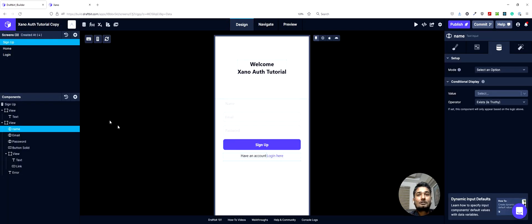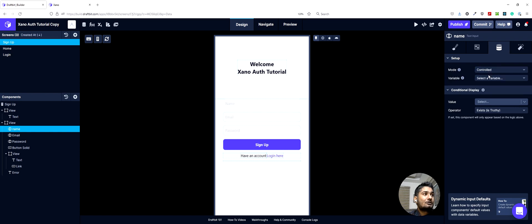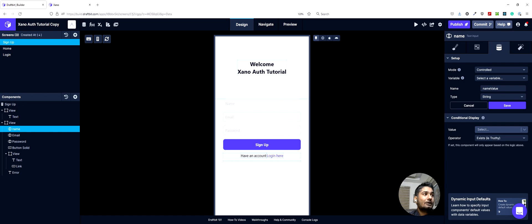Once we have created these two and closed this, we will set up the text input fields to their respective variables so that we can send them in our POST request. We will start by selecting the name field — this would be in controlled mode — and then we'll create a new string variable. You can call it name value and save it.